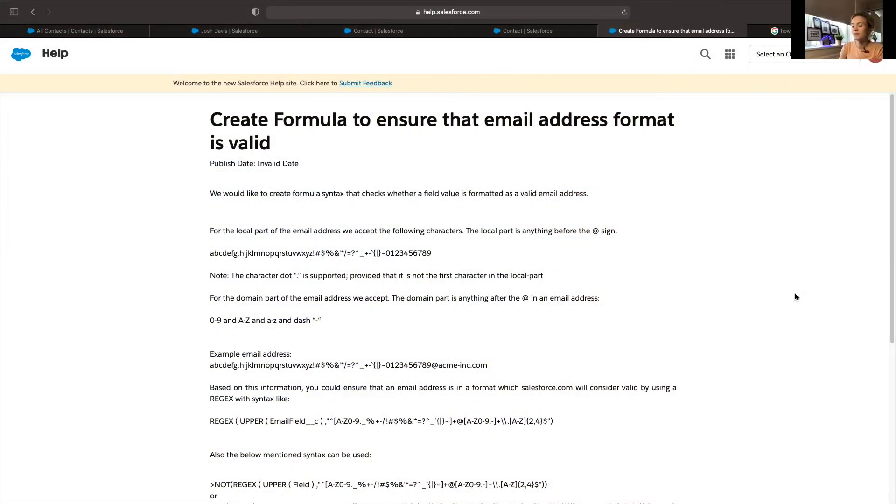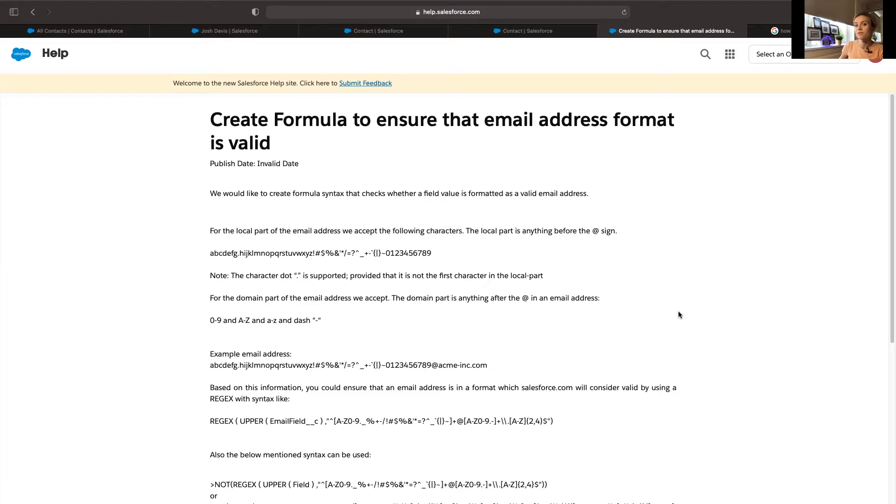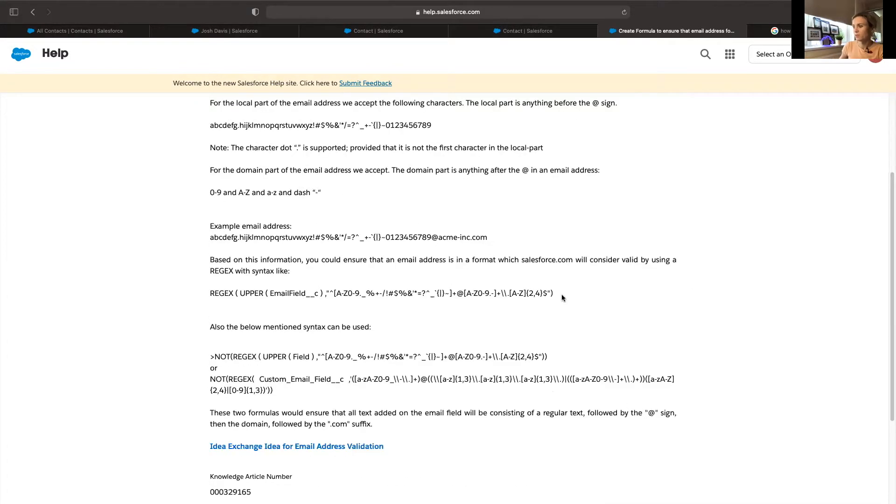I'll be sharing my screen with the actual formula fields Salesforce has provided. There are three of them and you can pick any of them and see what works for you the best. I'll be using the top one.